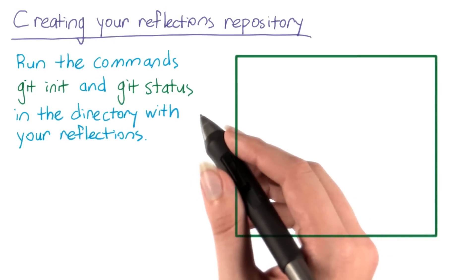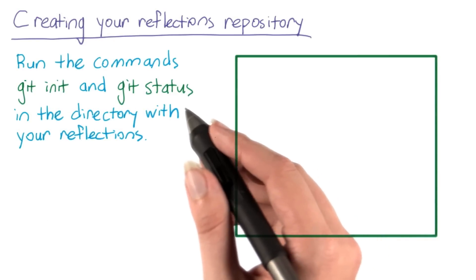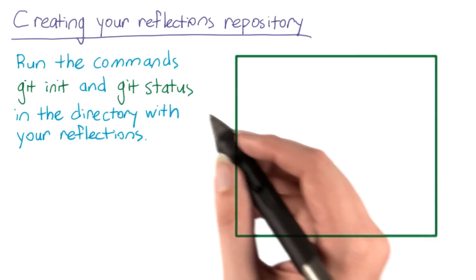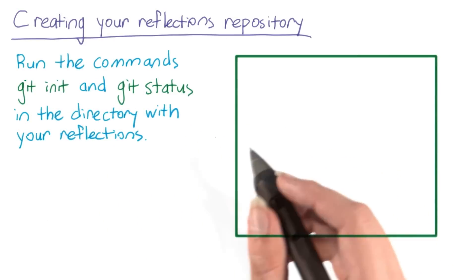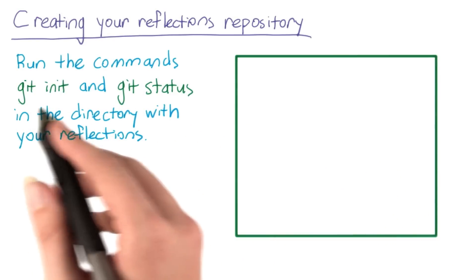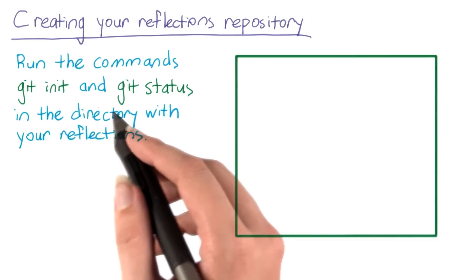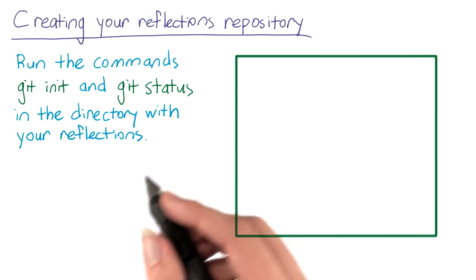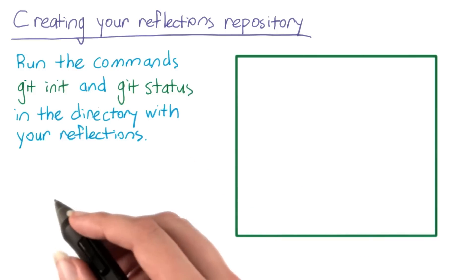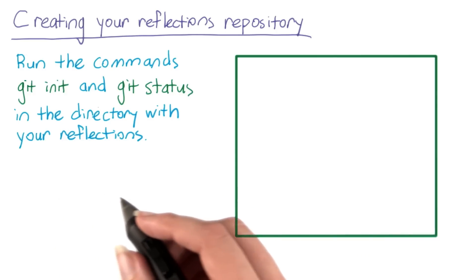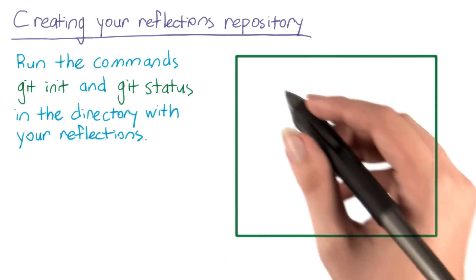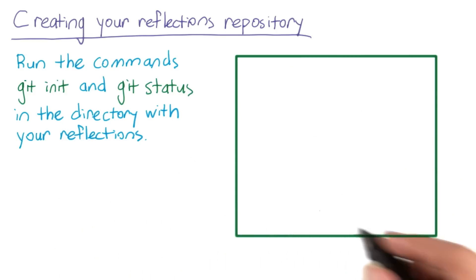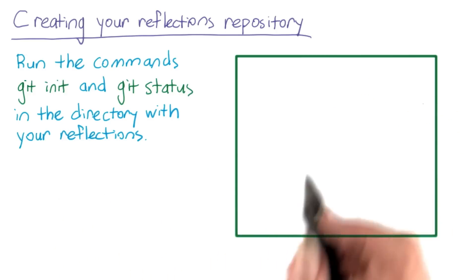Now go ahead and follow the same steps to create a repository for your reflections. Run the commands git init and git status in the directory where you've created your reflections. When you're finished, paste the output of git status into this box.